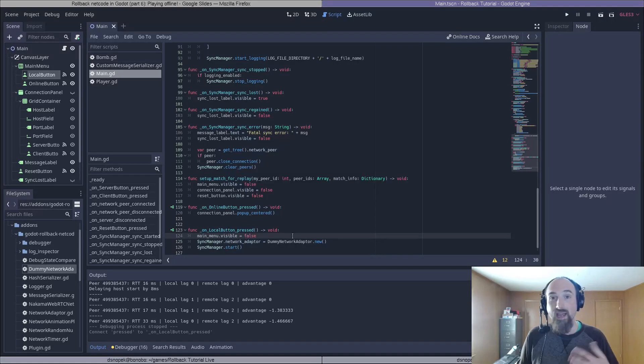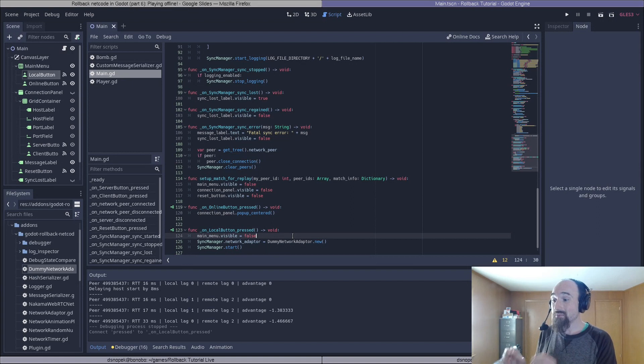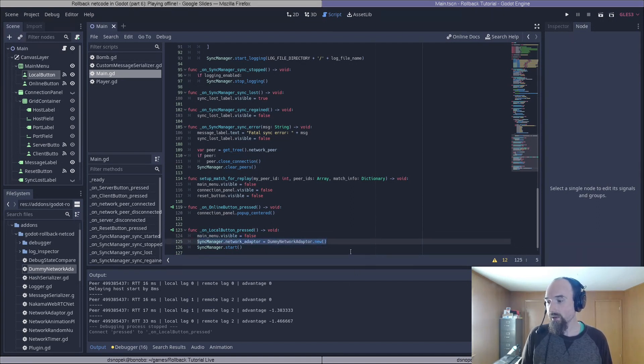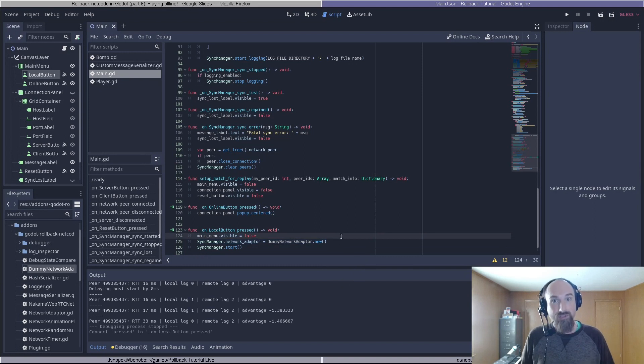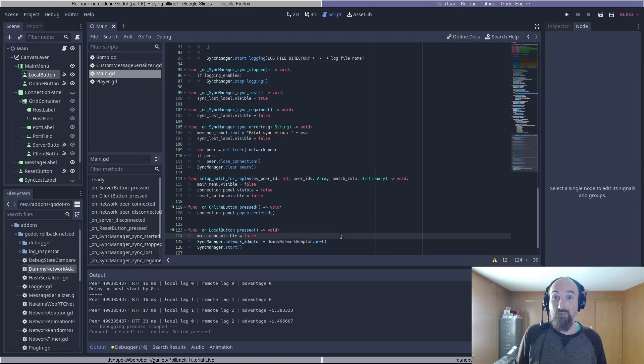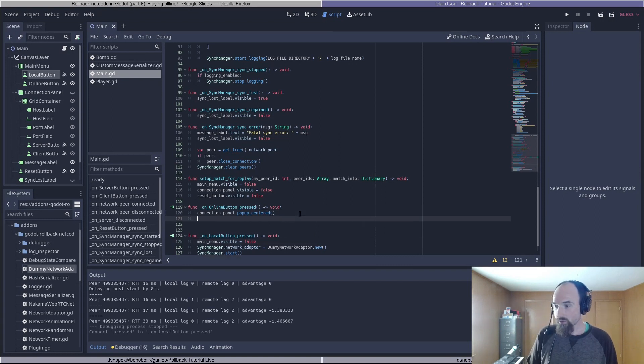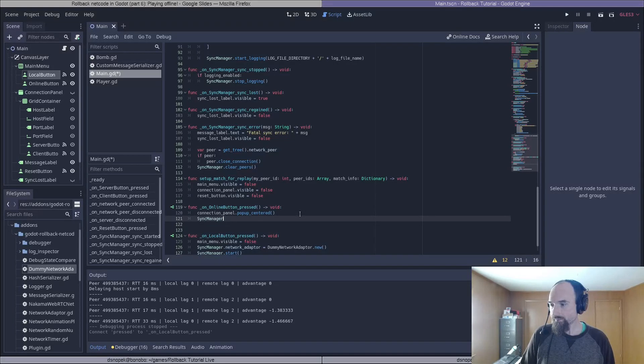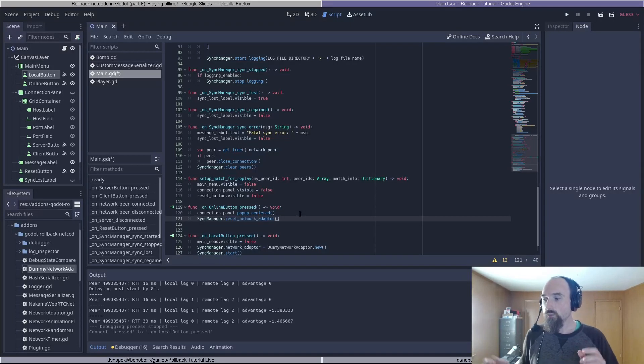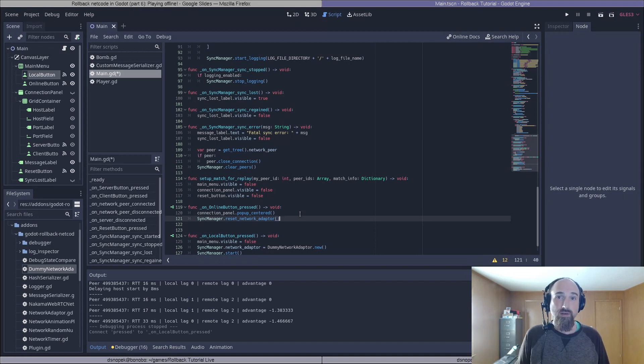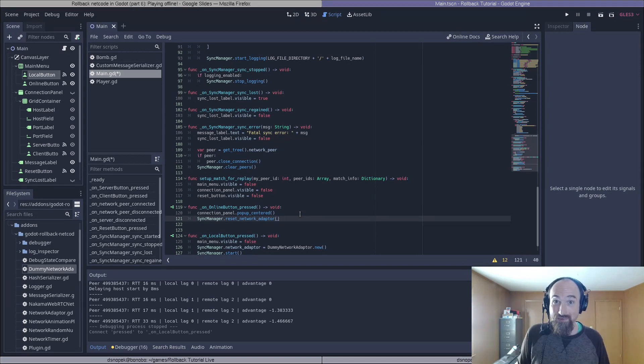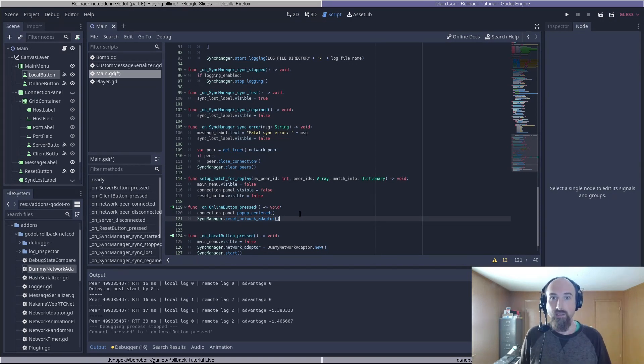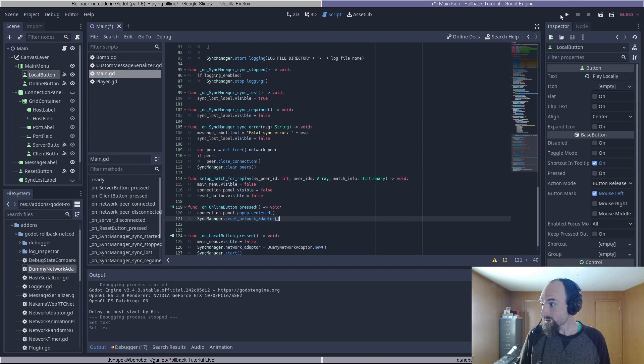Now that's everything to make local play work. But this could actually break online play. Because you see, we're changing the network adapter to the dummy network adapter, but never changing it back. So if you played offline and then played online, it wouldn't work. So we need to add one extra piece of code up here, which is SyncManager.reset_network_adaptor(). And this will restore the network adapter to whatever you have configured in project settings. Or if you have no network adapter configured in project settings, it'll reset it to RPC network adapter.